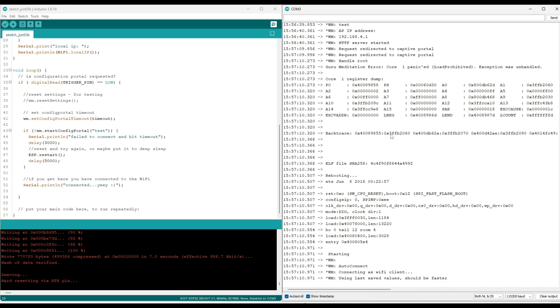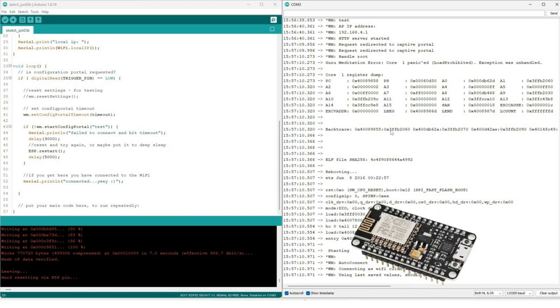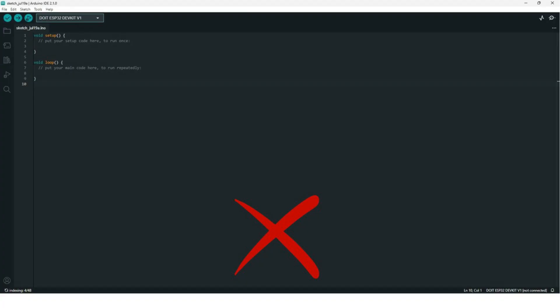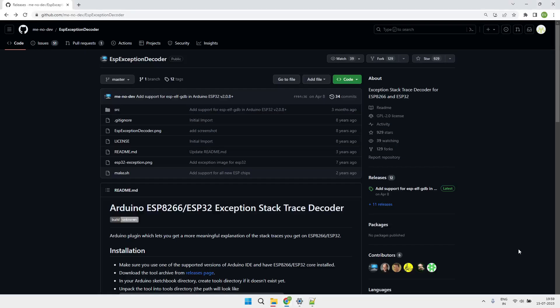Hello everyone, welcome back to the channel. In this video, we will see how to understand the ESP32 or ESP8266 crash issue. This tool doesn't have support in new Arduino version 8. So let's get started.